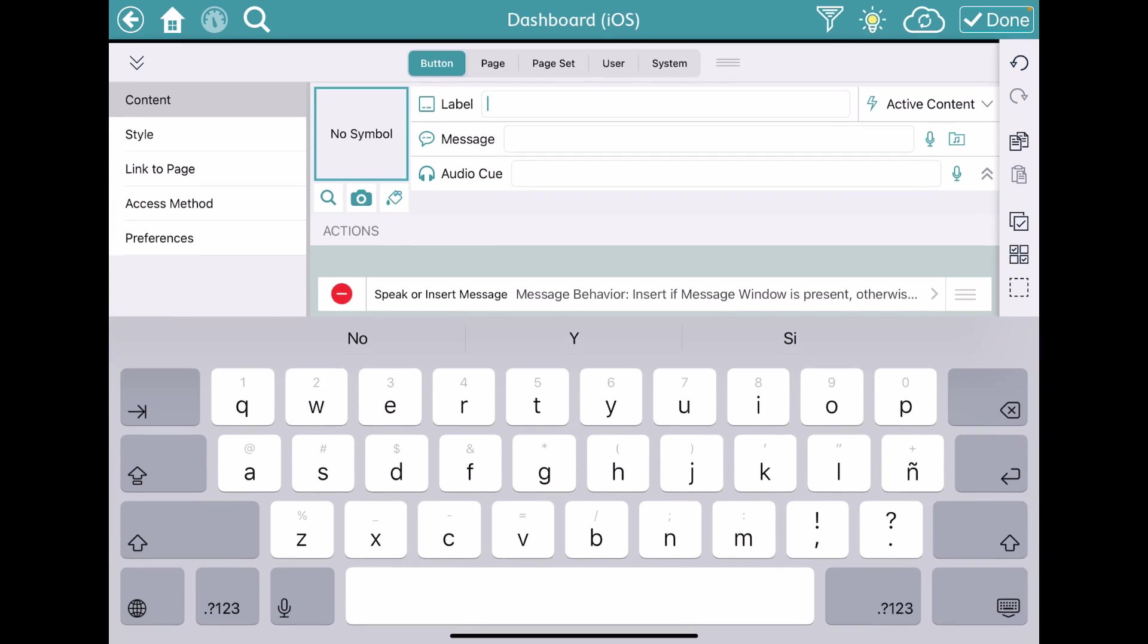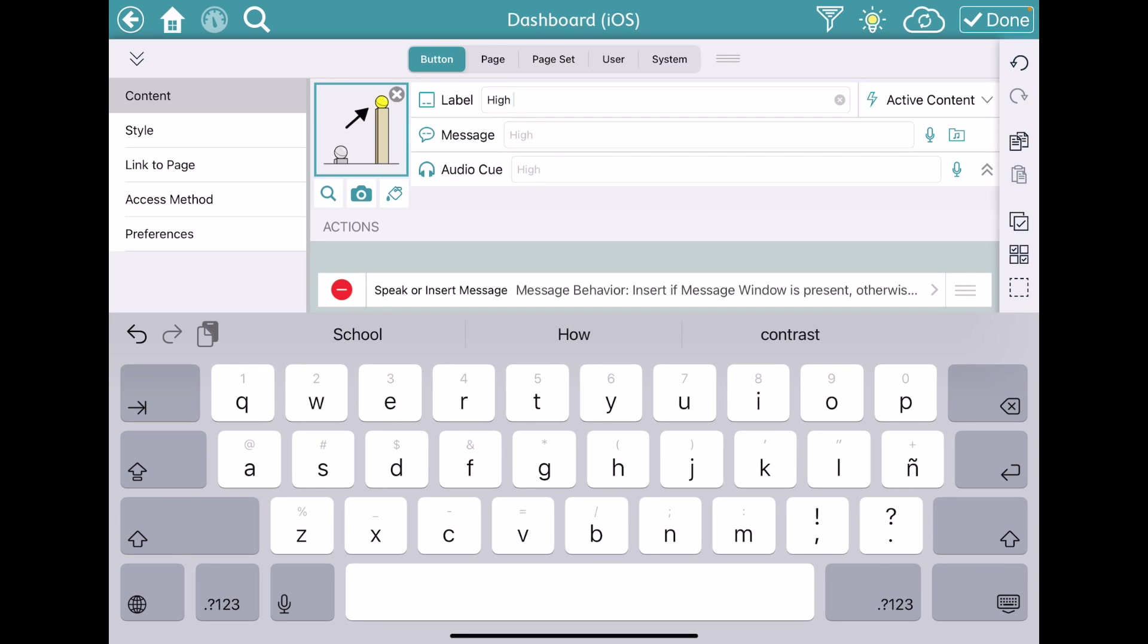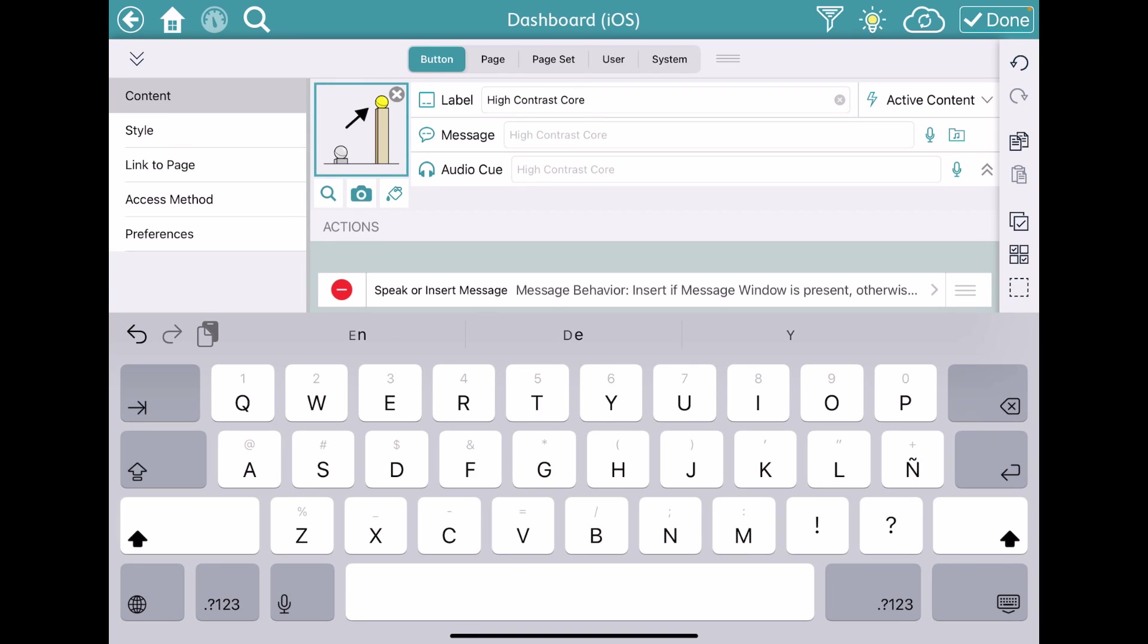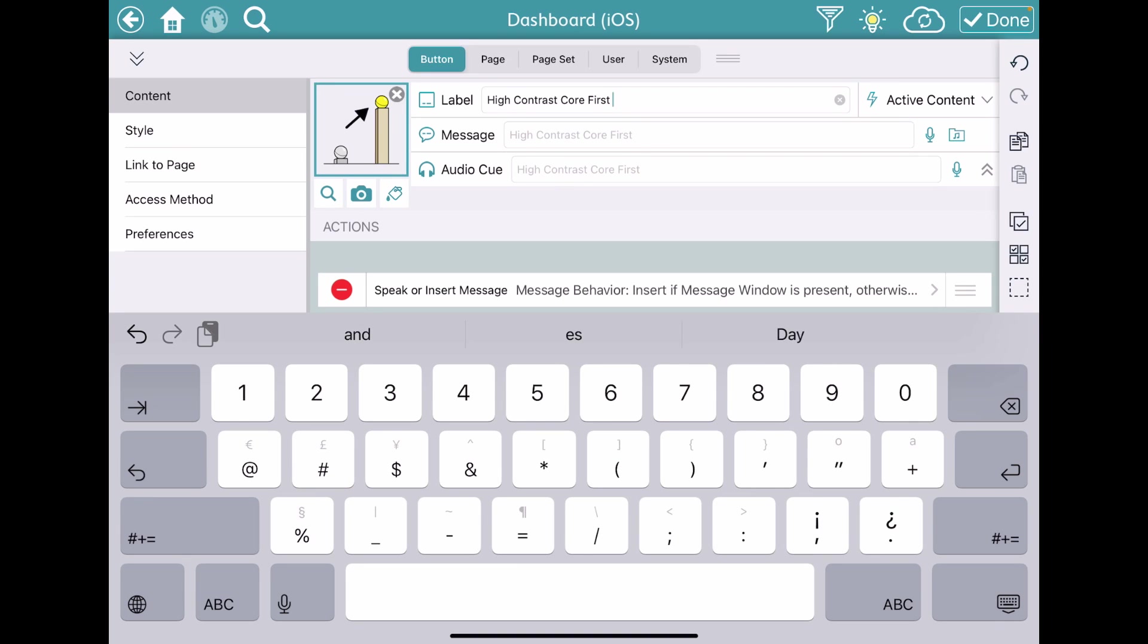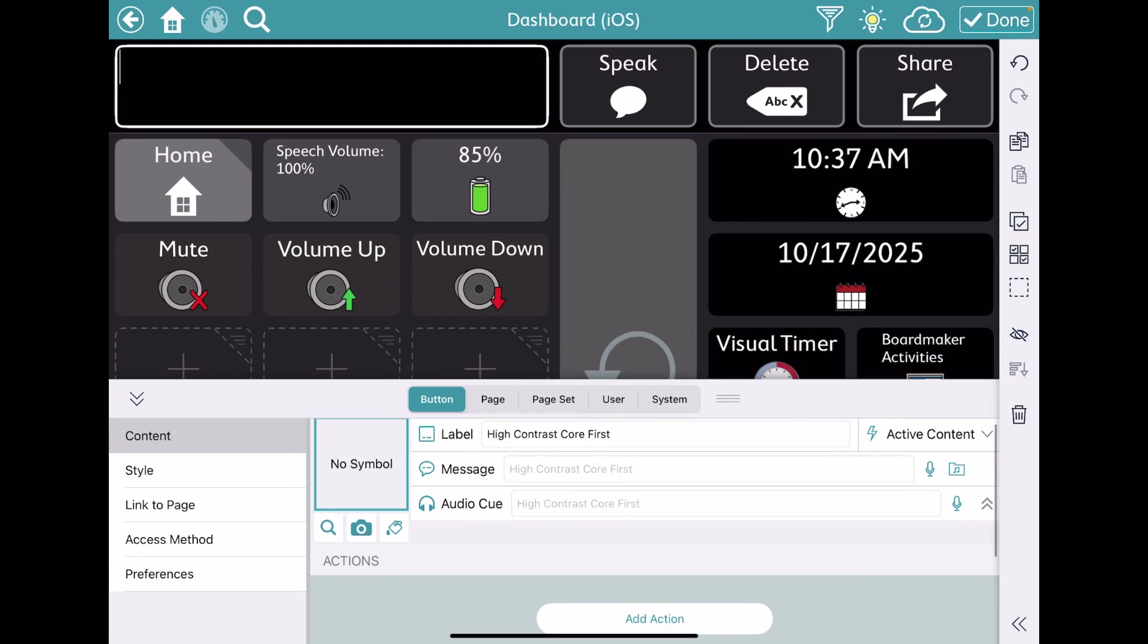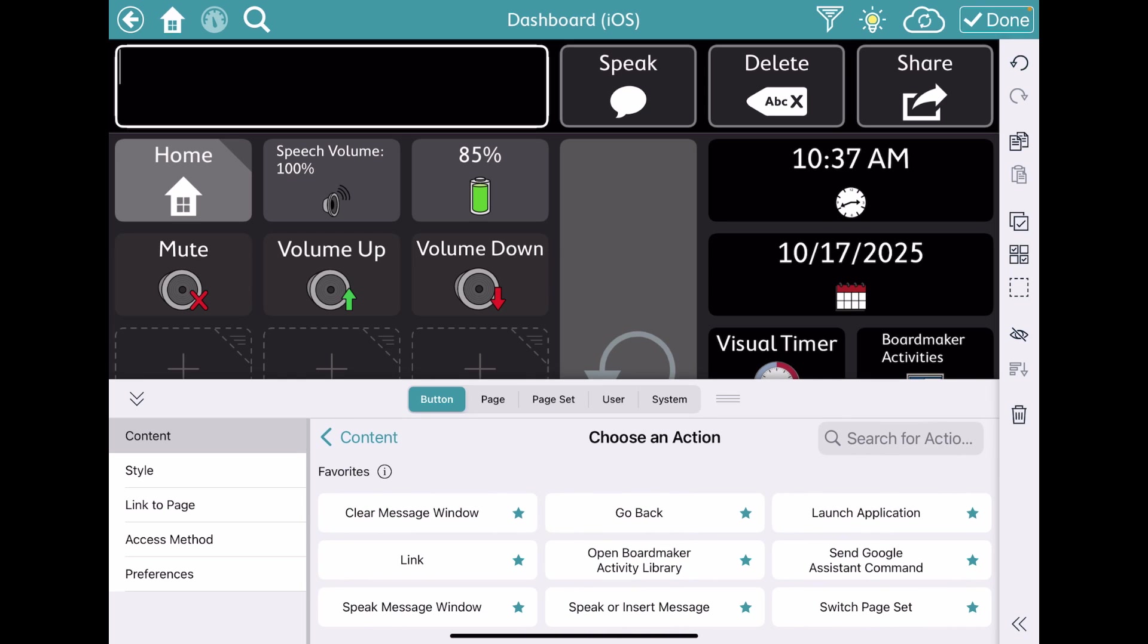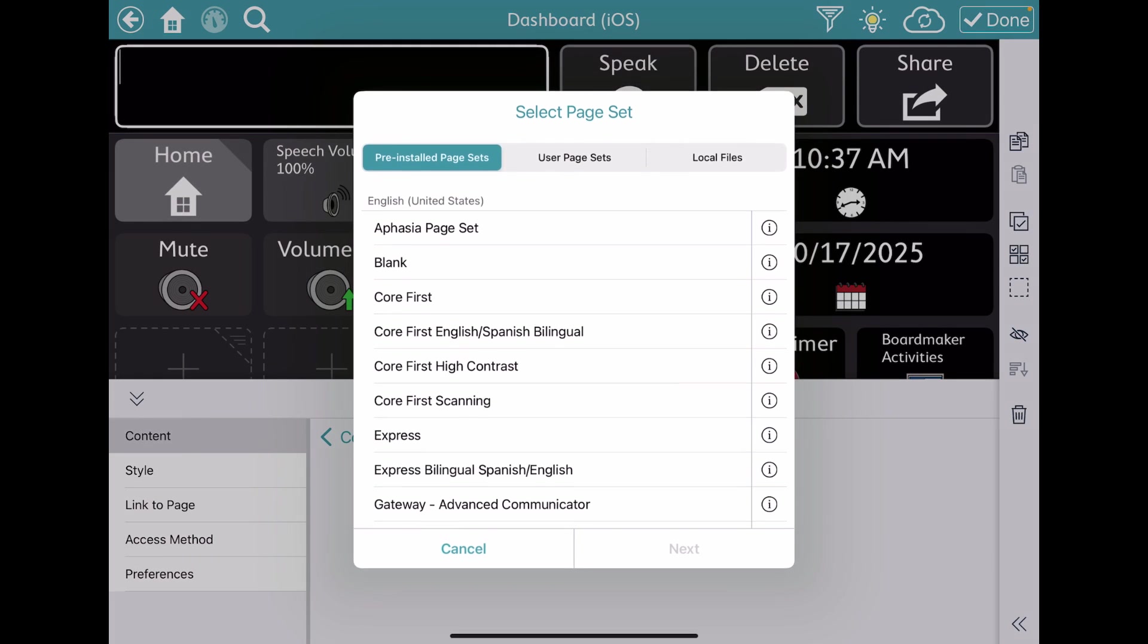And we're going to say that this is High Contrast Core First. All right, delete that speak. We don't need for this to speak. Your button action is going to be Switch Page Set. Create. Page set.